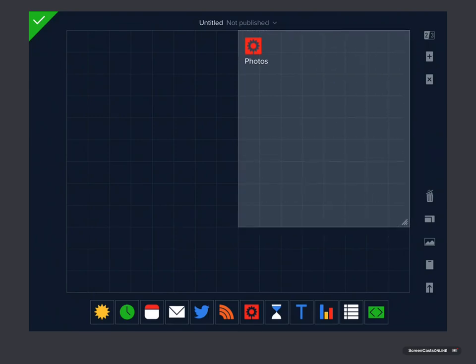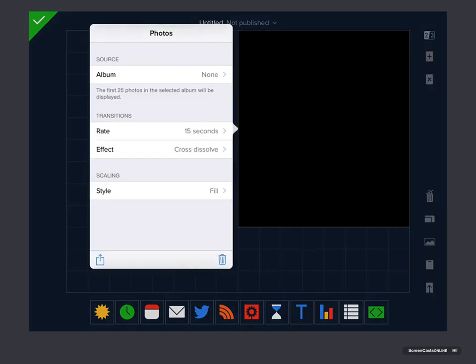You could make it full screen if you wanted, but we'll just leave it at that for now. If I tap in to configure it, you need to specify an album, and it will display the first 25 photos in a selected album.